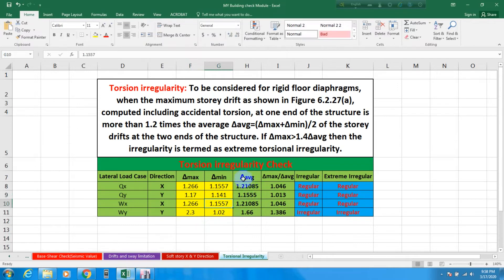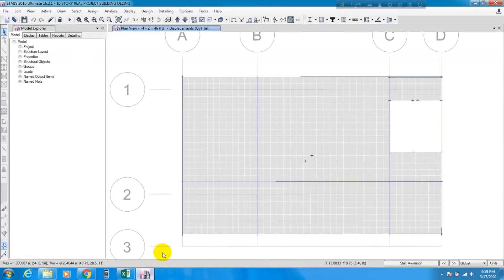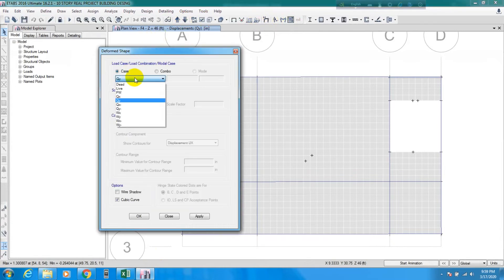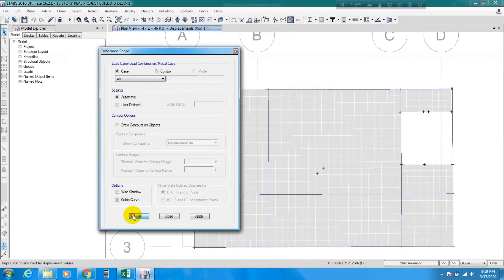After entering the QY values it is also showing that our building is regular. The average deformation is 1.155, and the maximum-to-average ratio is less than 1.2, which means regular. For extreme irregularity the ratio should be less than 1.4. If it were more than those thresholds, the building would be irregular.